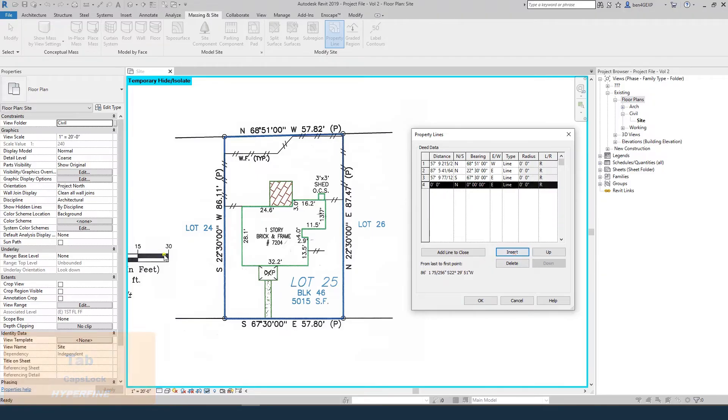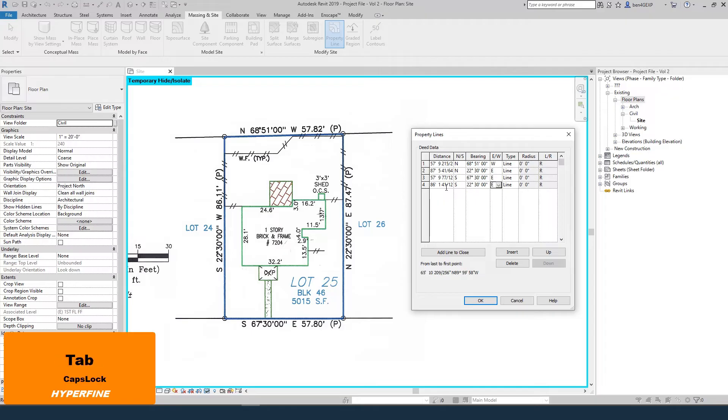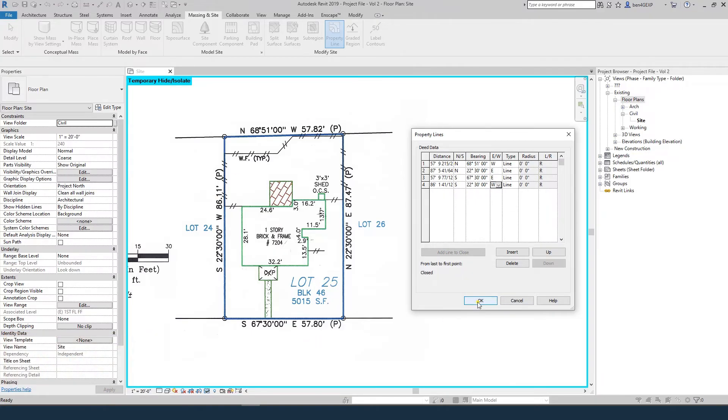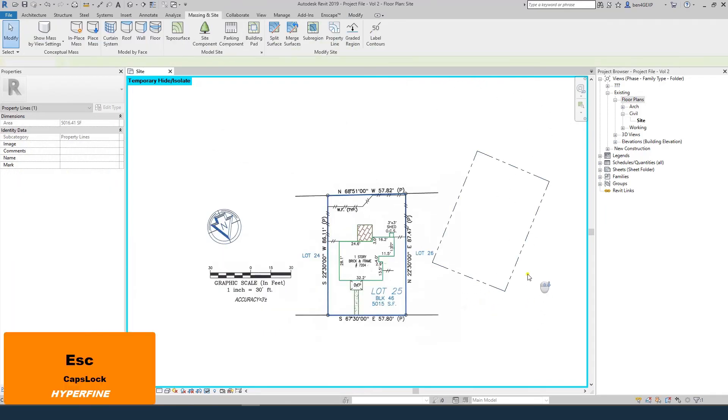The last one is 86.11 feet south, rotated 22 degrees 30 minutes to the west. When you have all your property lines in, just hit OK, and there it is.